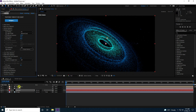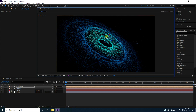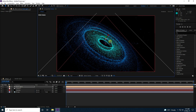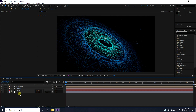Select the light and adjust its position slightly. To make a more beautiful galaxy, I'll increase the particles by duplicating the particle layer — press Ctrl+D.